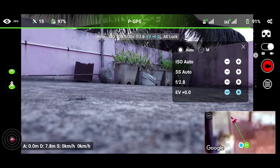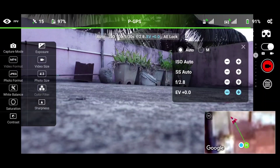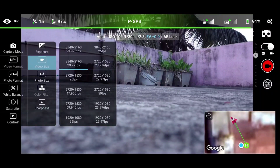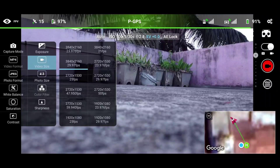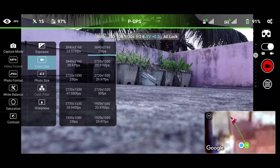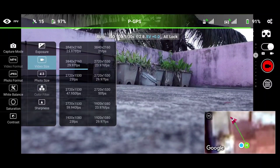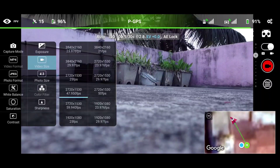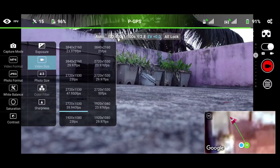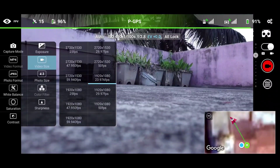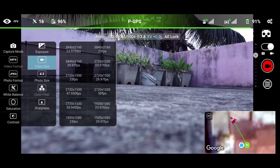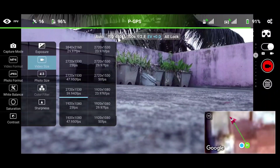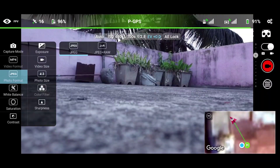The next setting is video format, which cannot be changed — it is fixed as MP4. Moving on to video size, we get options of 4K 24fps, 4K 25fps, 4K 30fps, 2.7K 24fps, 2.7K 48fps, 2.7K 50fps, and 2.7K 60fps. In 1080p we get the same options: 24, 25, 30, 48, 50, and 60 frames per second. These settings are the same as the DJI Fly app.